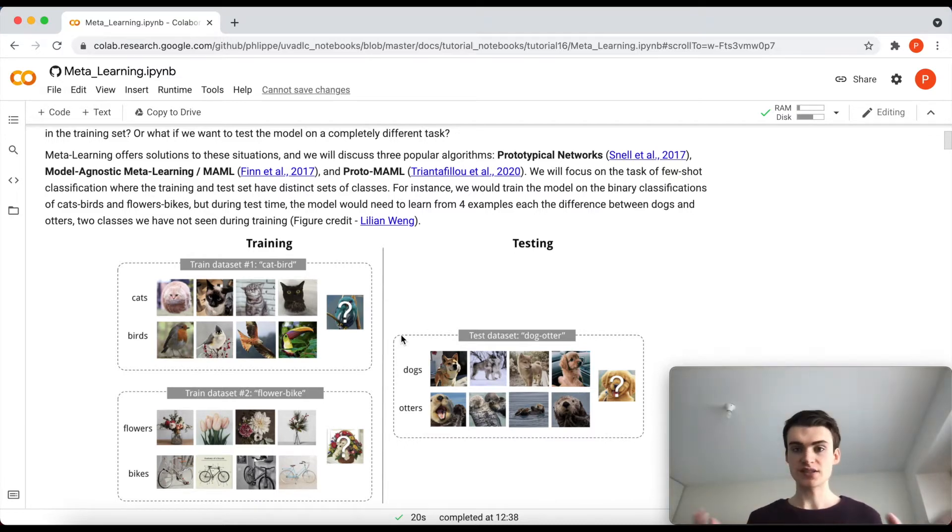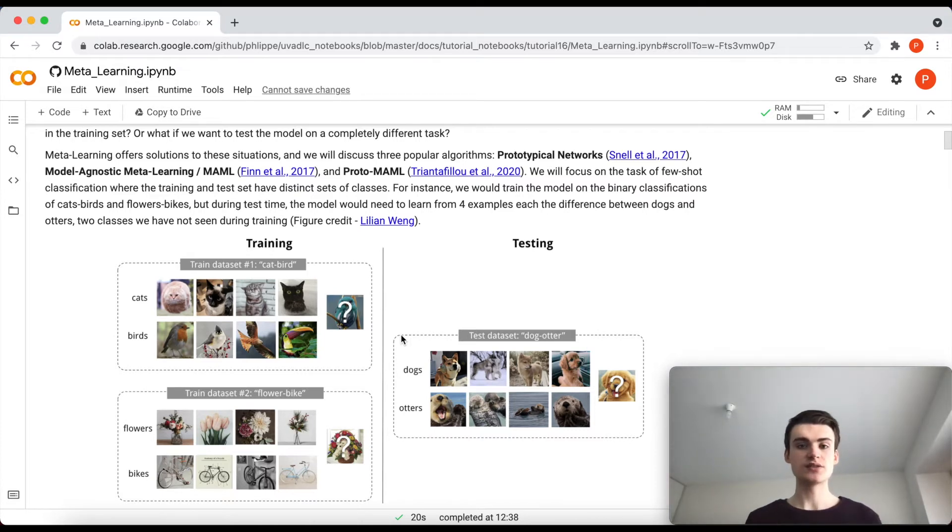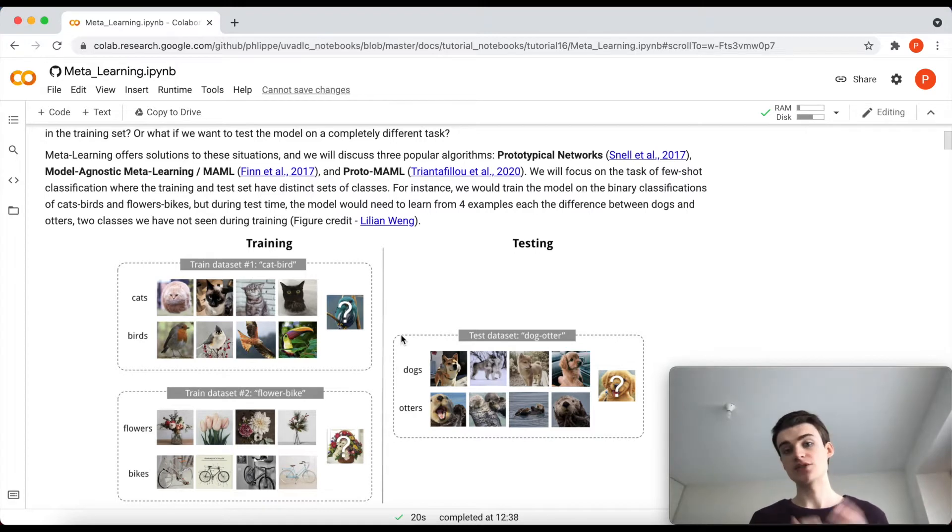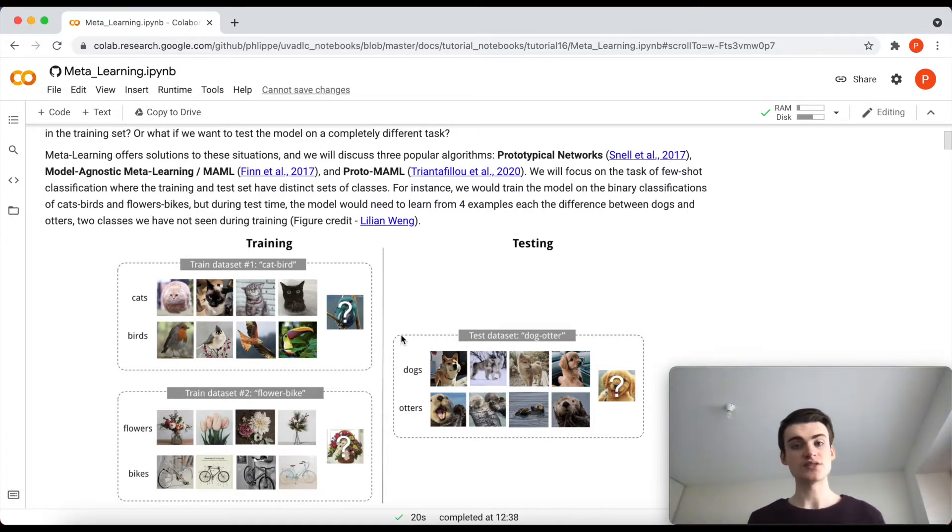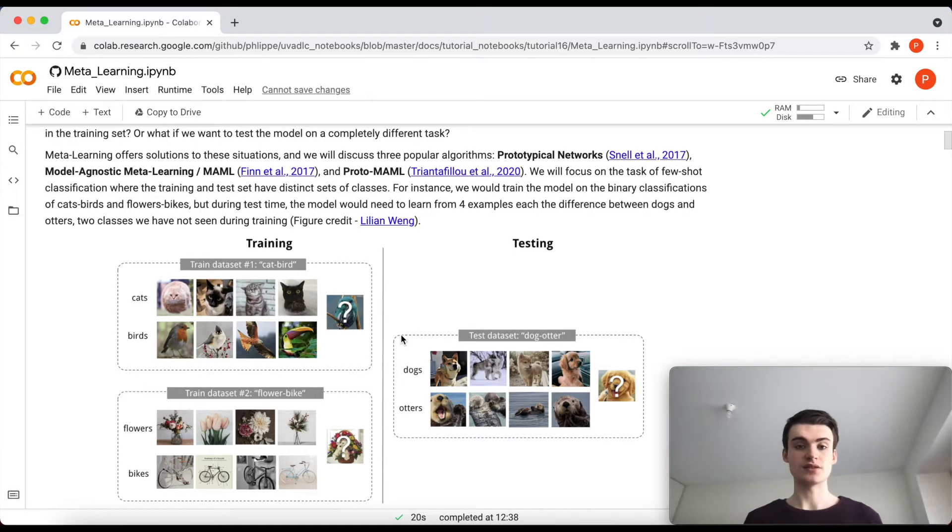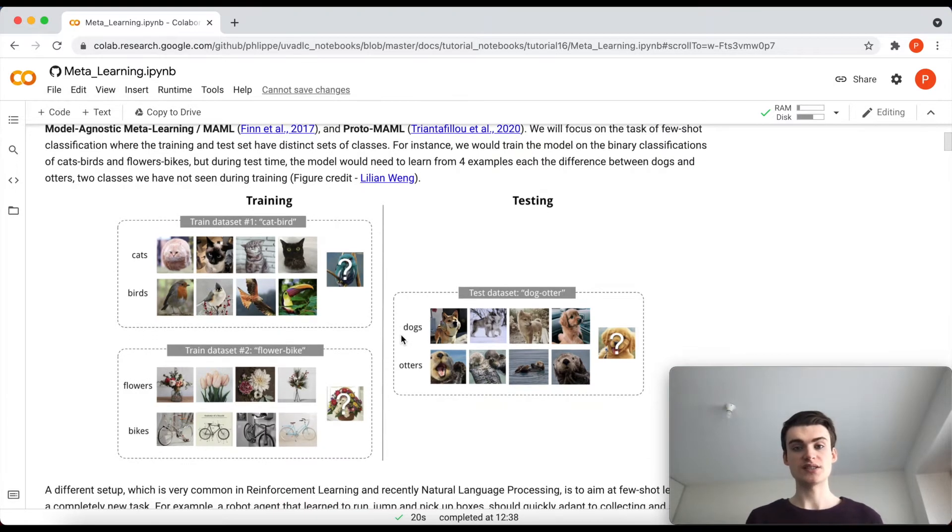As I said, meta-learning can be very broad, but just as an example in this tutorial we will be going through image classification, but you can easily adapt it also to natural language processing, reinforcement learning, and even more settings.